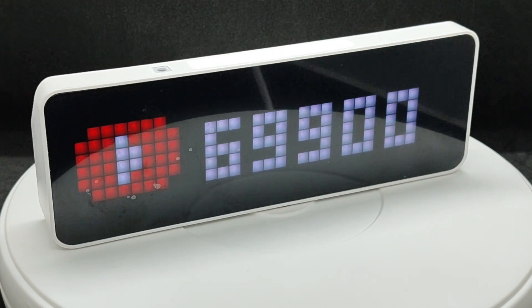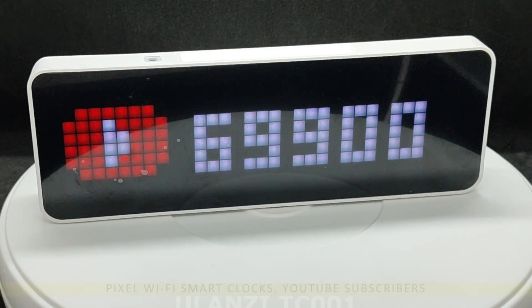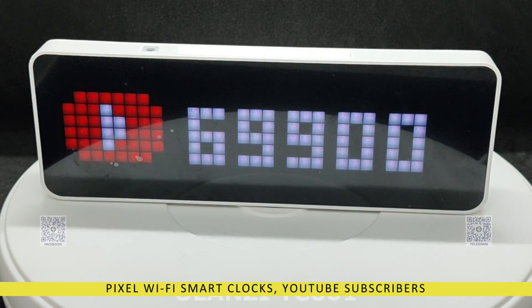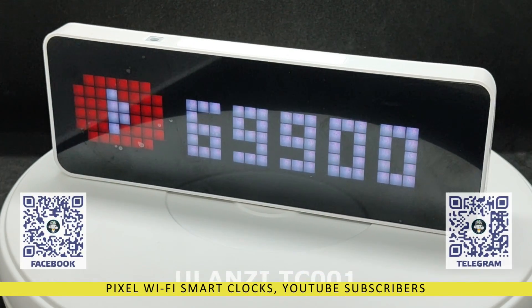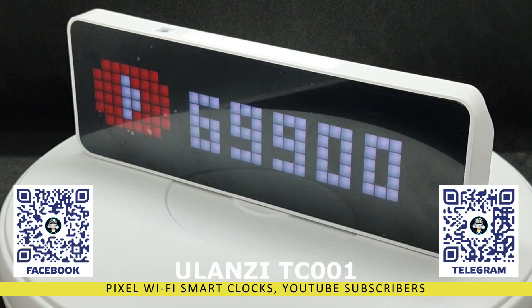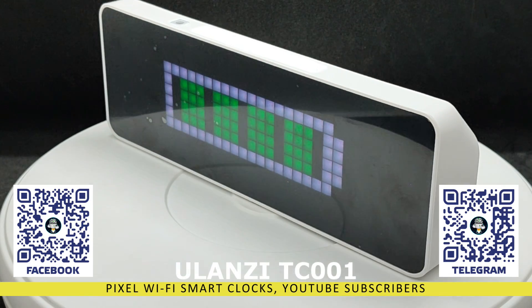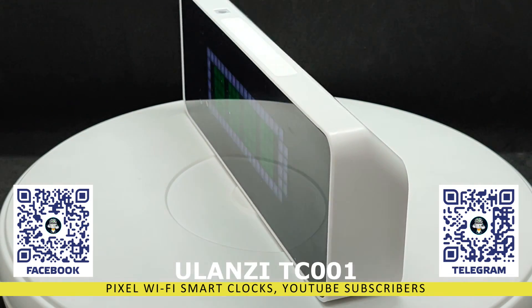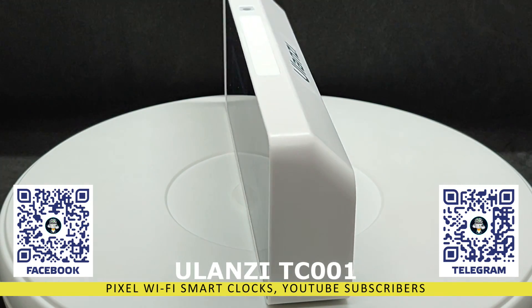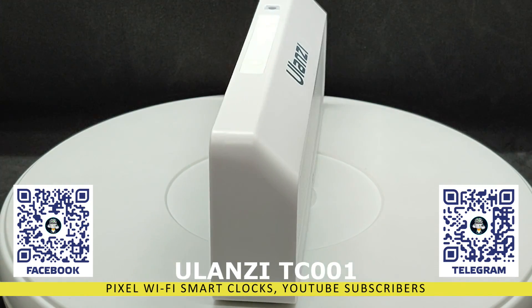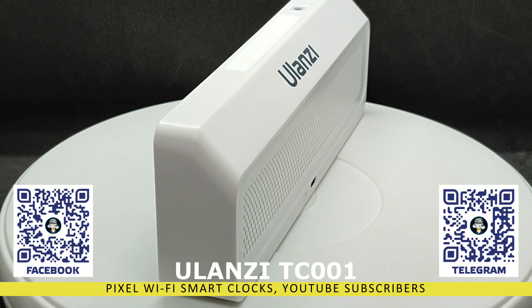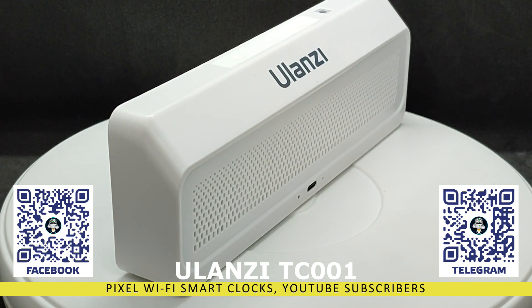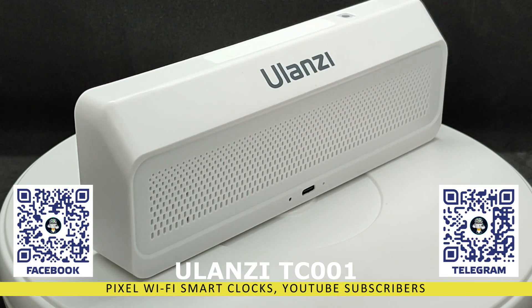Hello friends. In this review, we'll talk about an interesting gadget, the Ulanzi TC001 Pixel Wi-Fi Clock, which is positioned as a device for YouTube bloggers as it can display subscriber statistics.